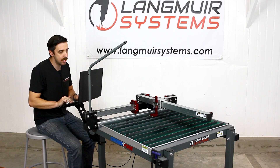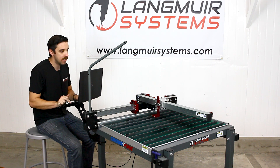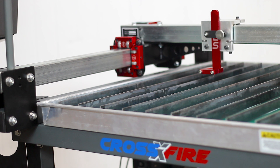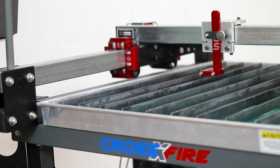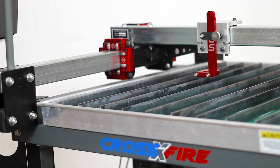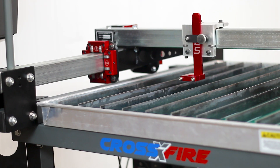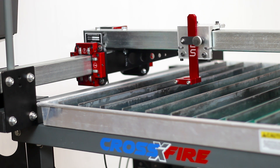I'll jog the machine in the positive X direction by clicking the right arrow key. As you can see it moves exactly one inch. If I do the same in the negative Y direction it'll move negative one inch. I can make this number anything I want — for example, if I enter five and hit enter, then jogging in the negative Y direction will move five inches, and similarly in the X direction it also moves five inches.